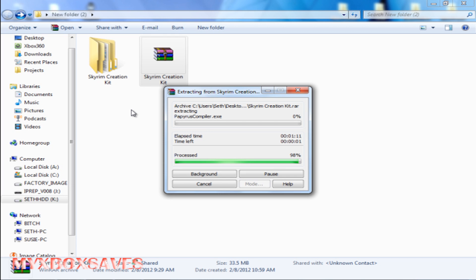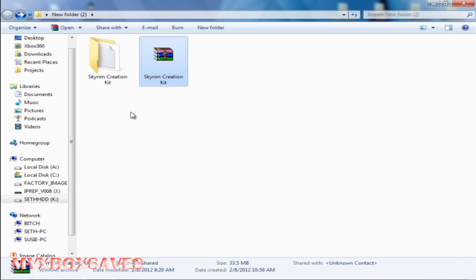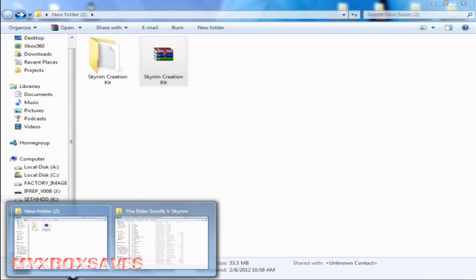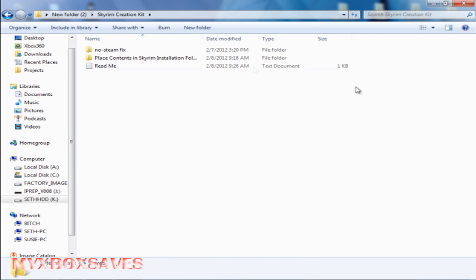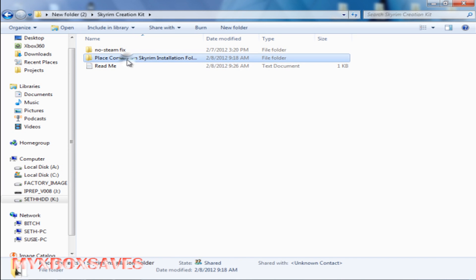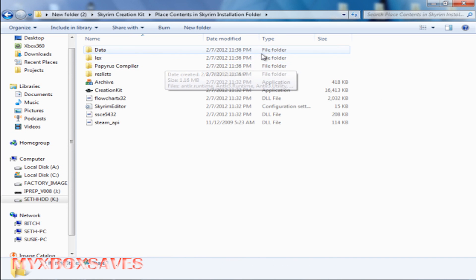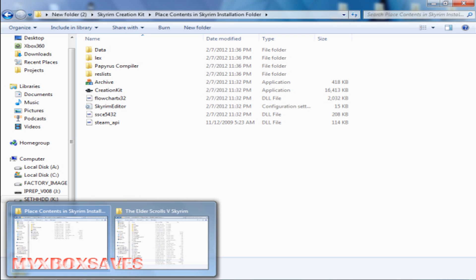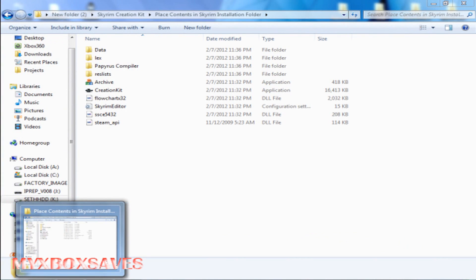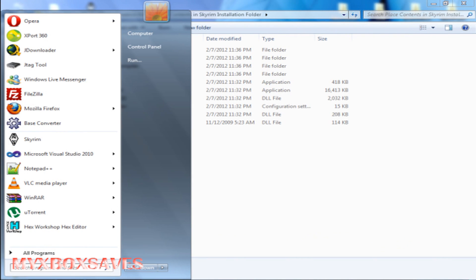Once you've extracted it, you're gonna want to go into the folder. In there, there's a folder that says 'Place contents in Skyrim installation folder.' Go into that one. This is the data for the Creation Kit. Now you're gonna want to drag and drop this into the installation folder of Skyrim.